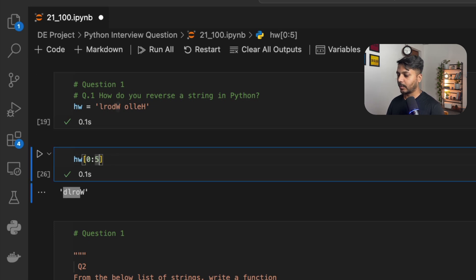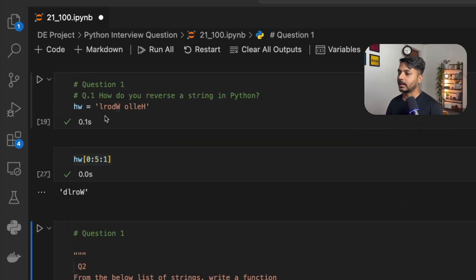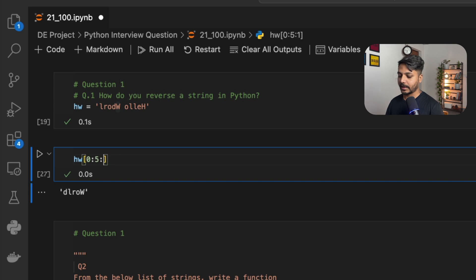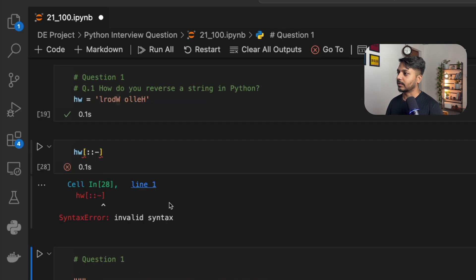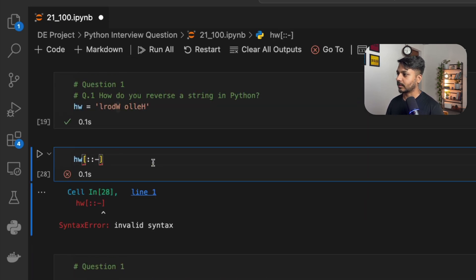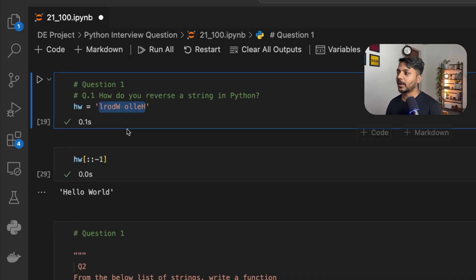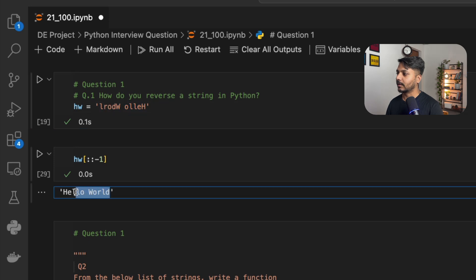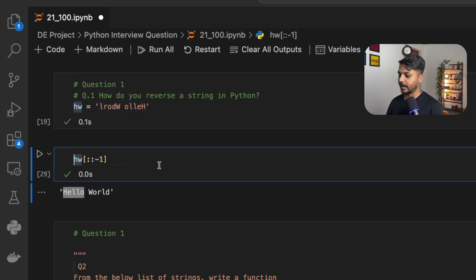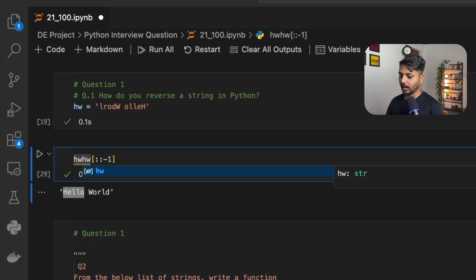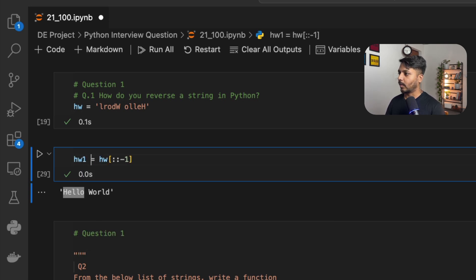Now I'll need one more colon here and I'll define a step. If you define step as one, you get the result in the same order. Now I'm going to define the step as minus one and leave starting and ending empty — that is how it's going to reverse the result. You can see we are getting the string in reverse order, which is 'hello world'. I can save it as hw1.